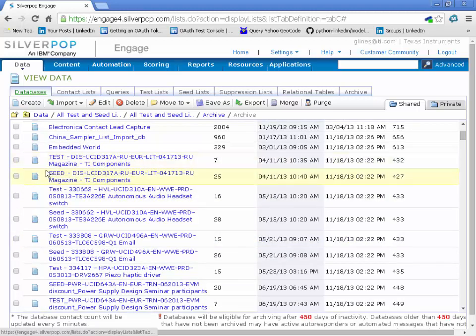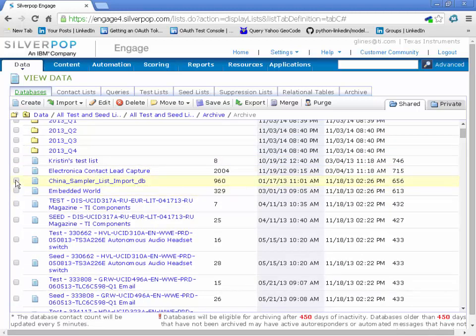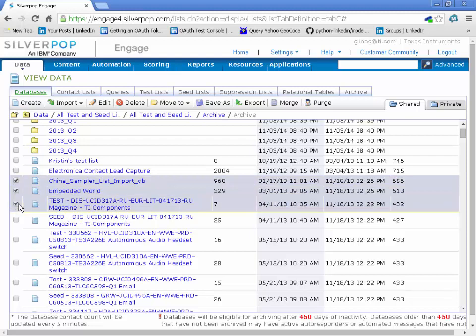So starting right, go up a few more, starting at the beginning of the year. All right, so this one, this one, this one. You can see how tedious this would be.